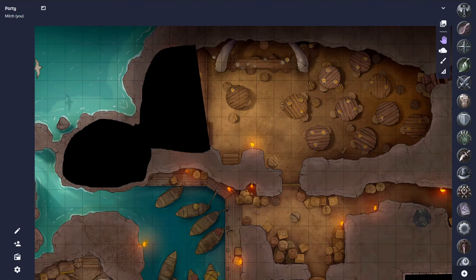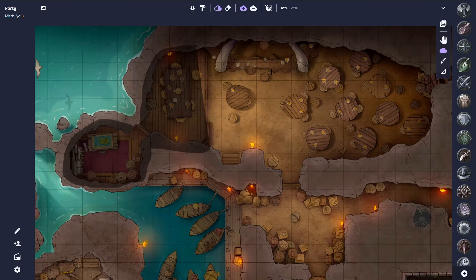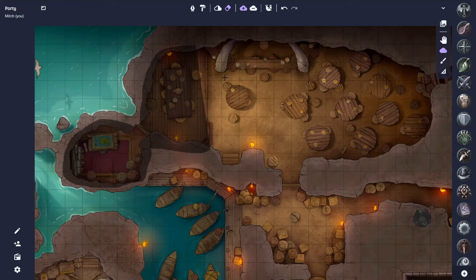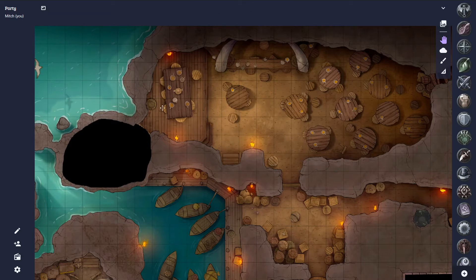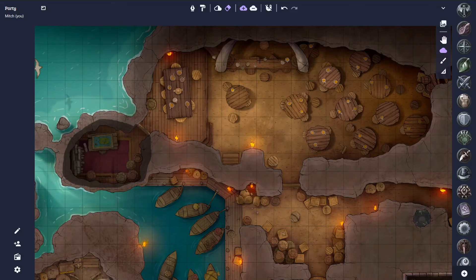The next option is to completely remove a fog shape using the Remove Fog tool. Here, we can click the shape once more and this will fully delete it. We can head back to the pan tool and it is gone, but we can no longer toggle it back on.